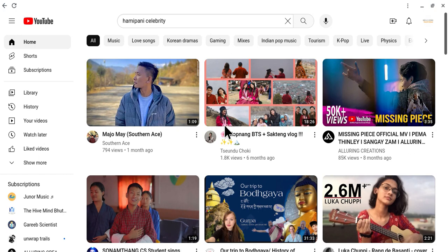We need 1,000 subscribers. One of the easiest ways is to identify each other, so that we can help each other, share with each other, and support each other's channels.